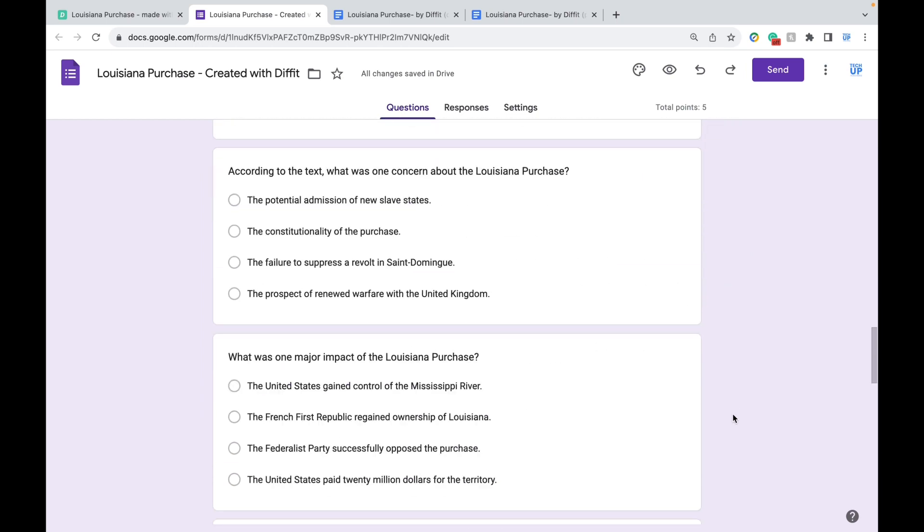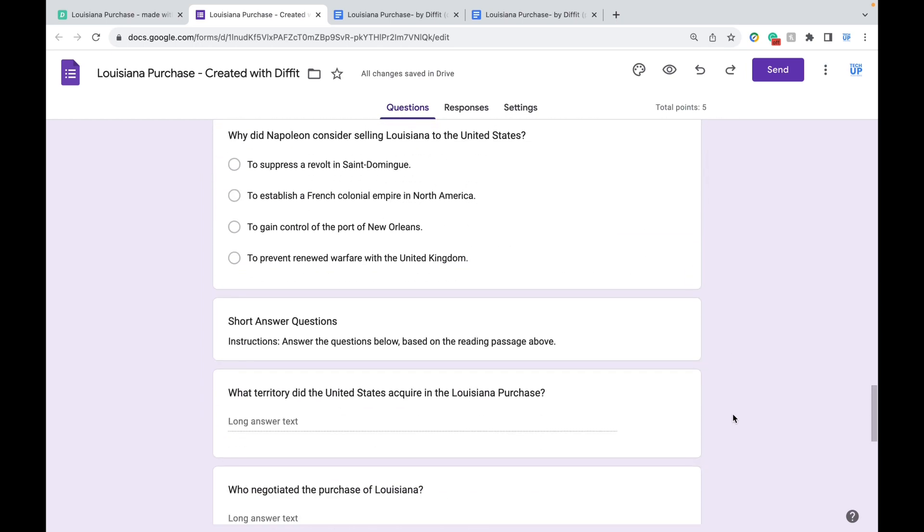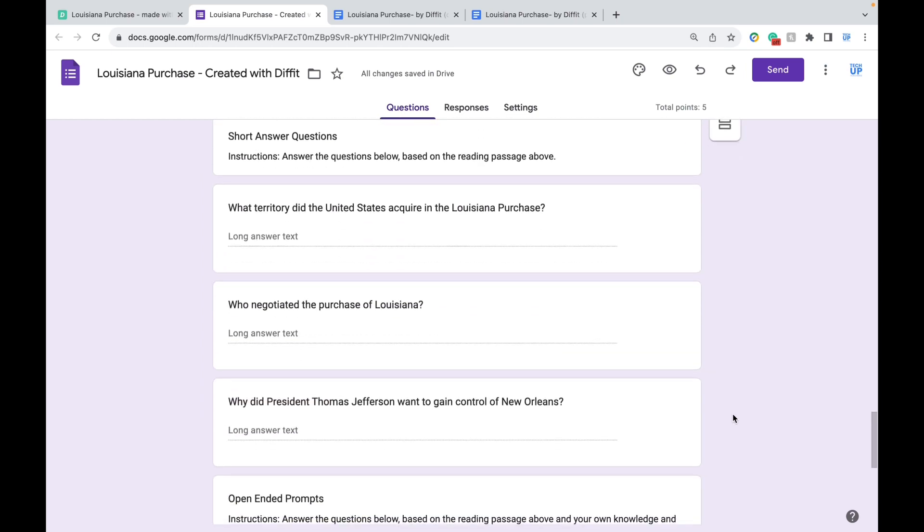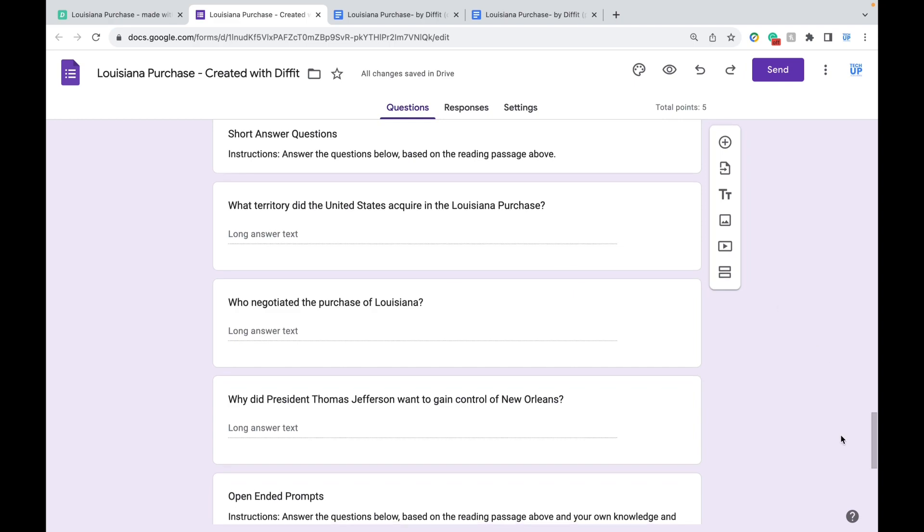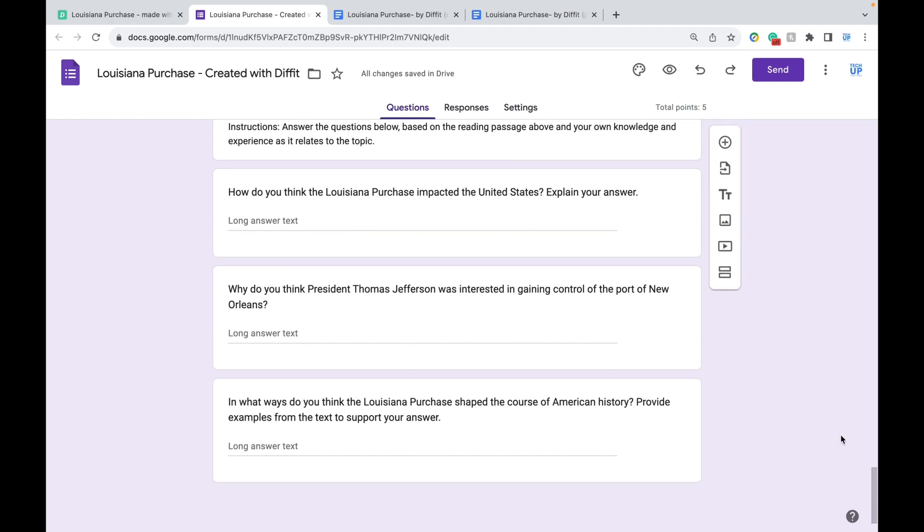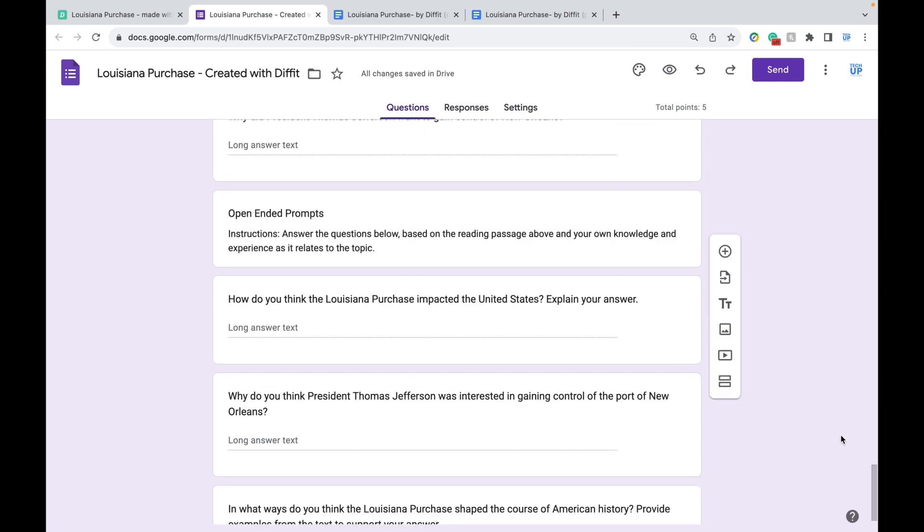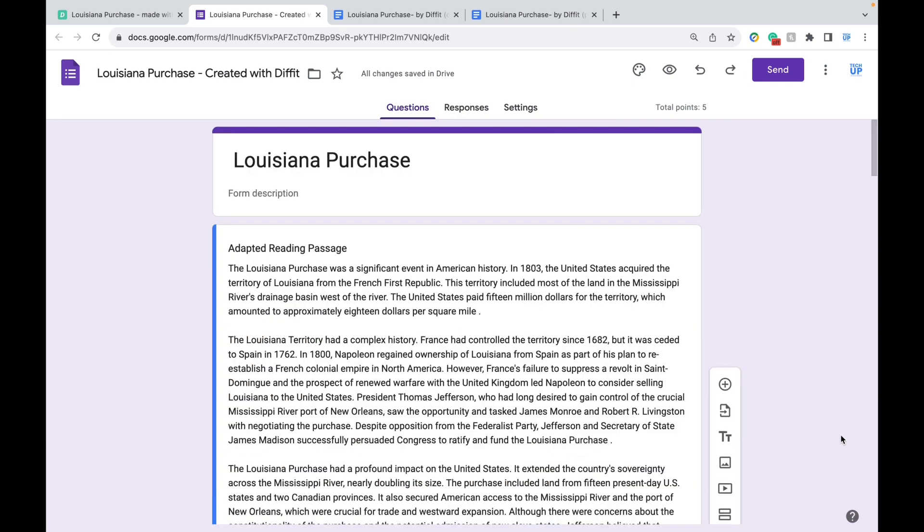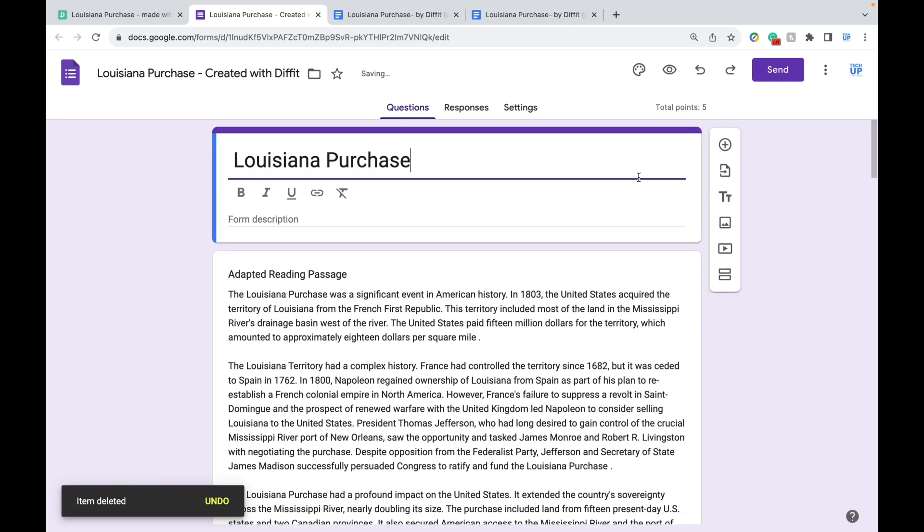On the bottom, for the open-ended questions, students can simply input their text. Because this is a Google Form, you can delete certain sections or add new ones. For instance, you can include videos and images.